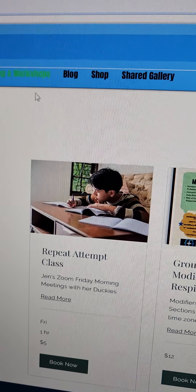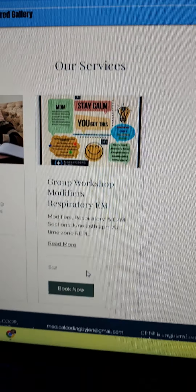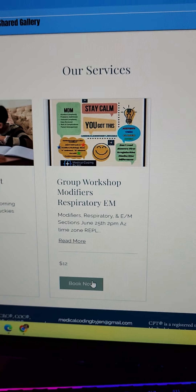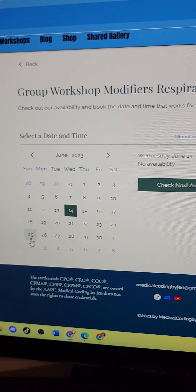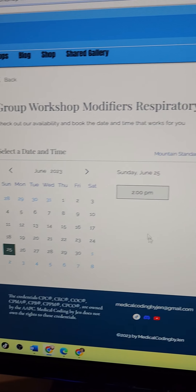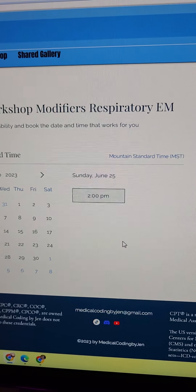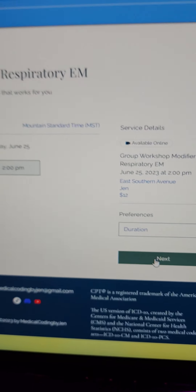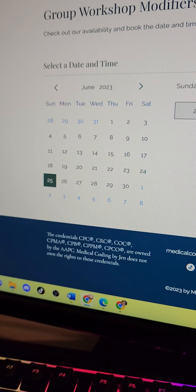Just go right here underneath Tutoring and Workshop — it is located right here. All you have to do is click on Book Now. You'll click the date, which is the 25th, and you'll also click the time. I hope this is helpful and I hope to see you on the 25th.